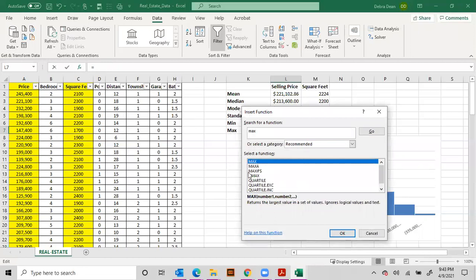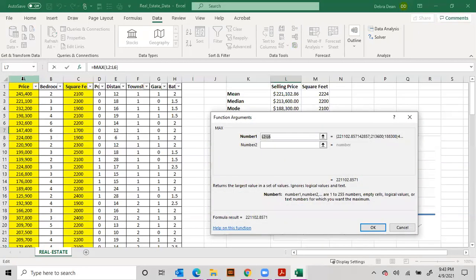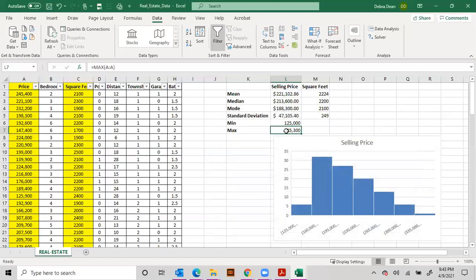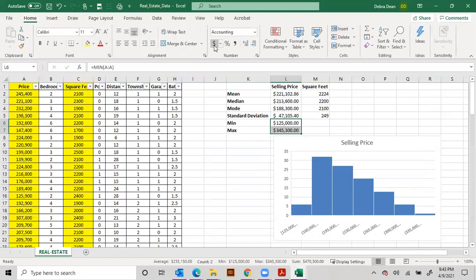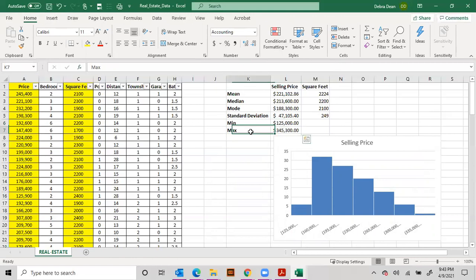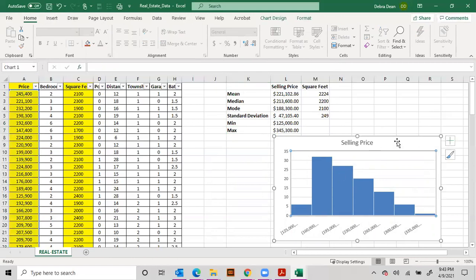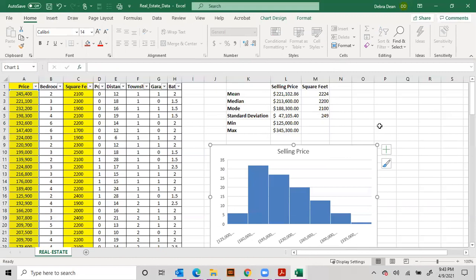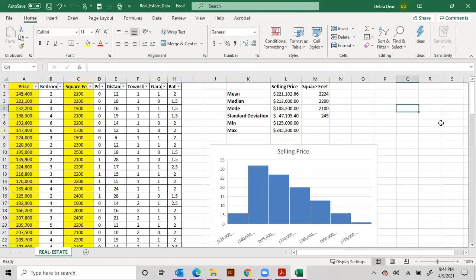And that would basically give you your range of housing prices. Okay, all right, so that in a nutshell lets you see housing prices. We did bin, minimum, maximum. We also did mean, median, mode, and standard deviation and in a histogram.